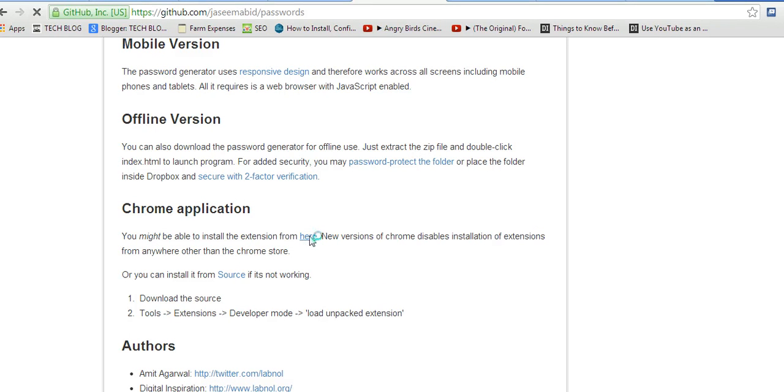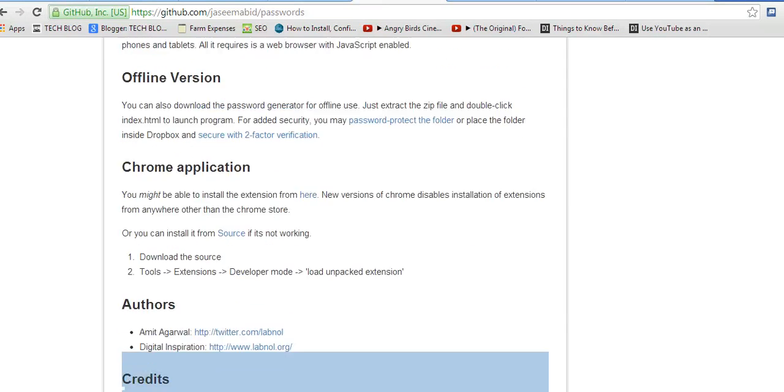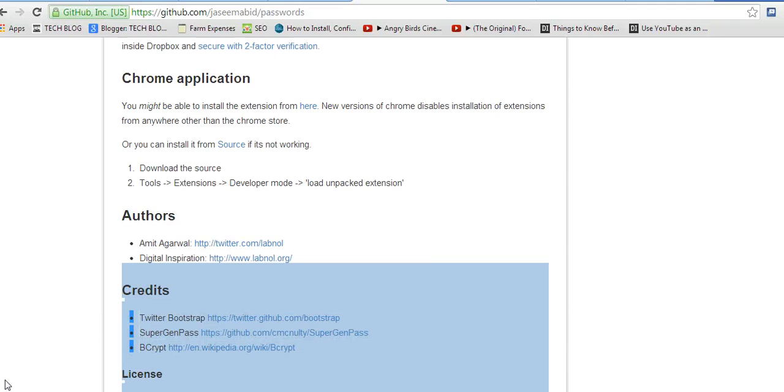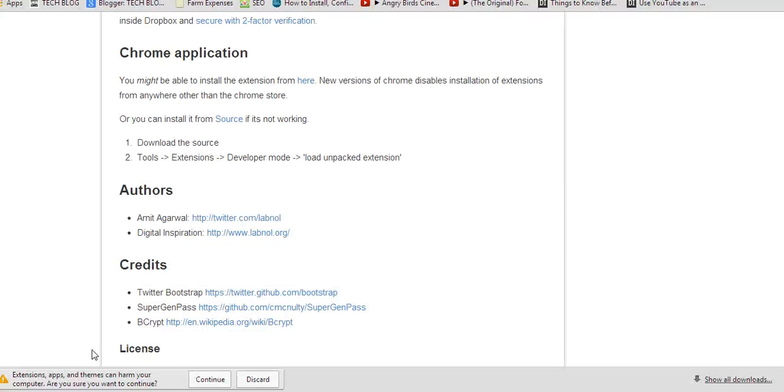So when I try to install this, it's going to give me an option. It tells me the extensions, apps, and things can harm your computer.